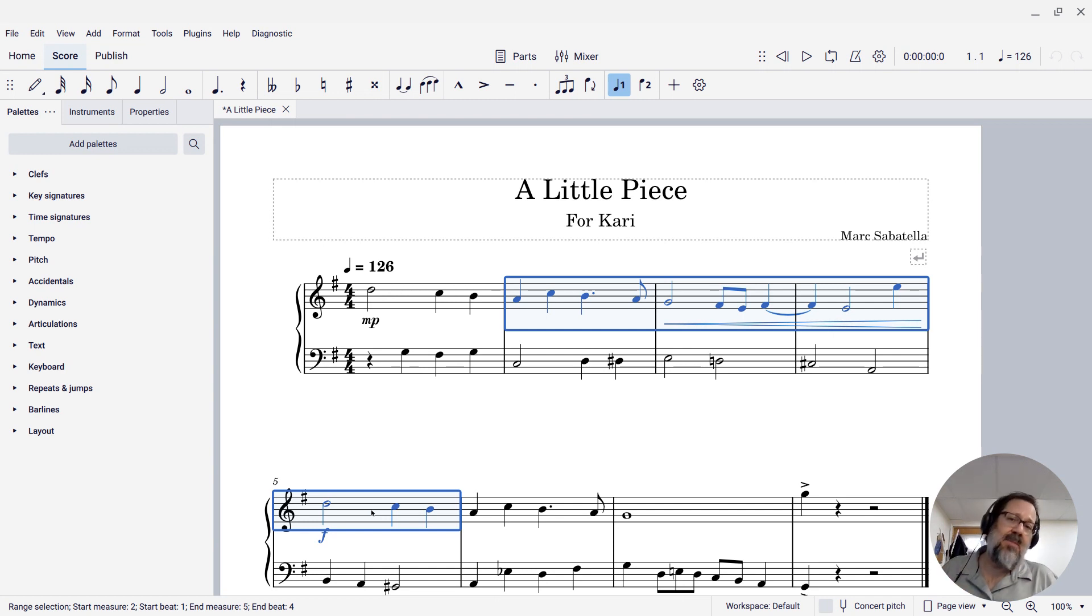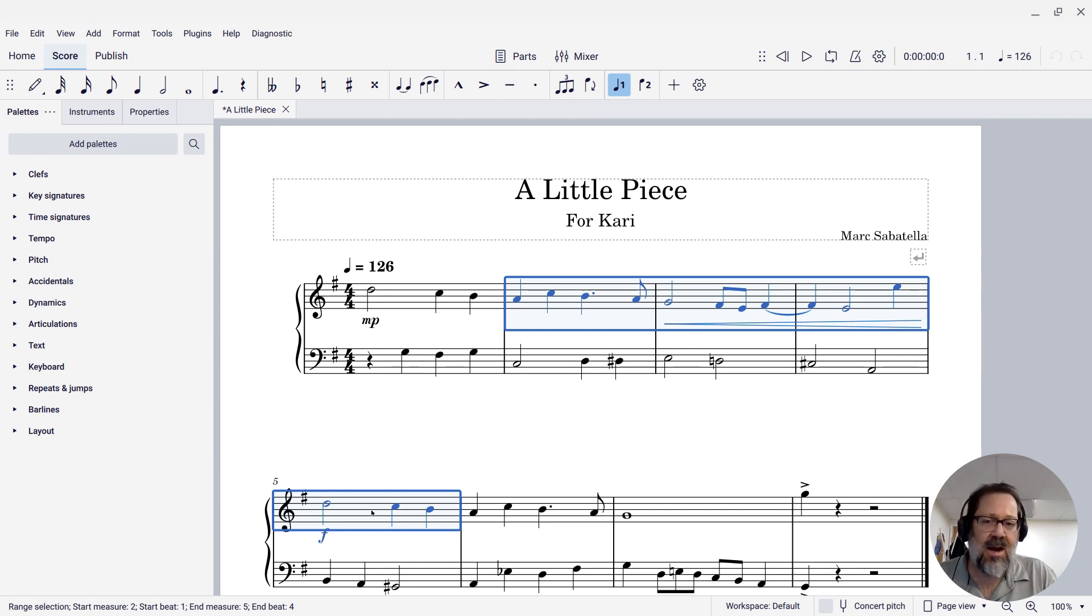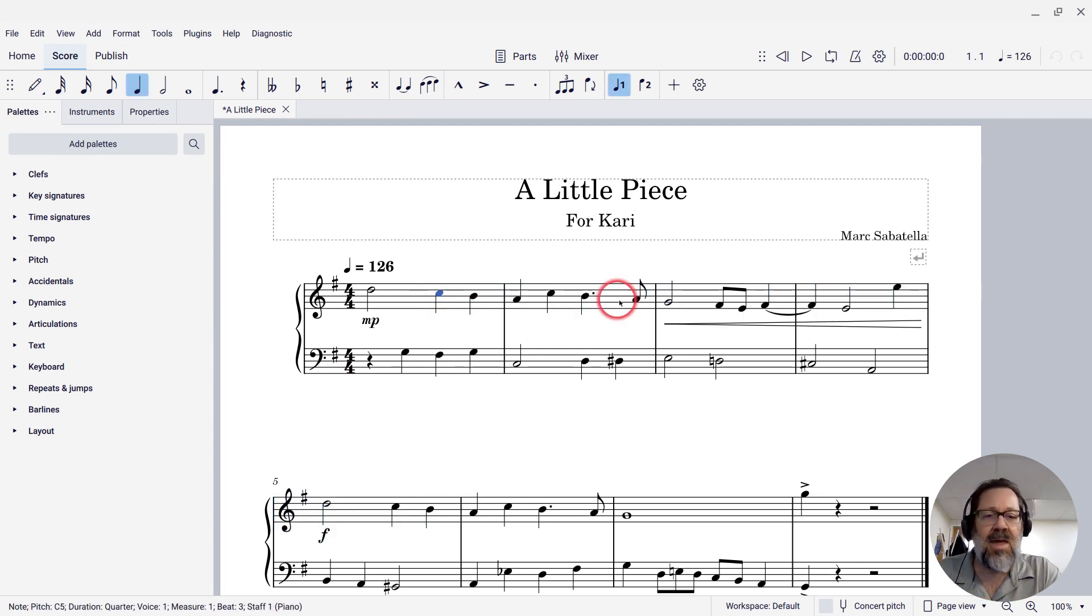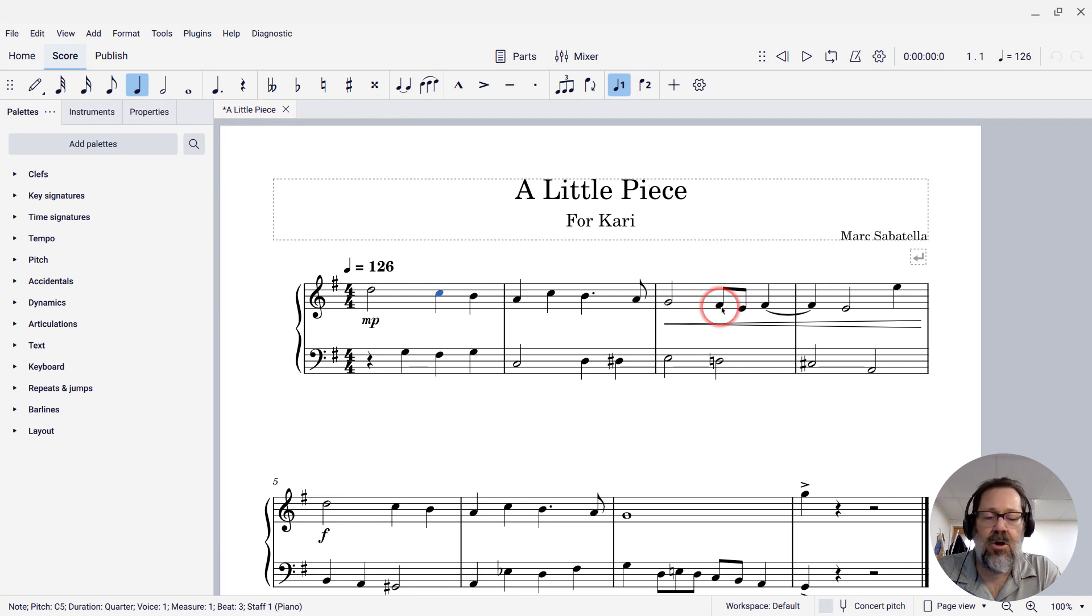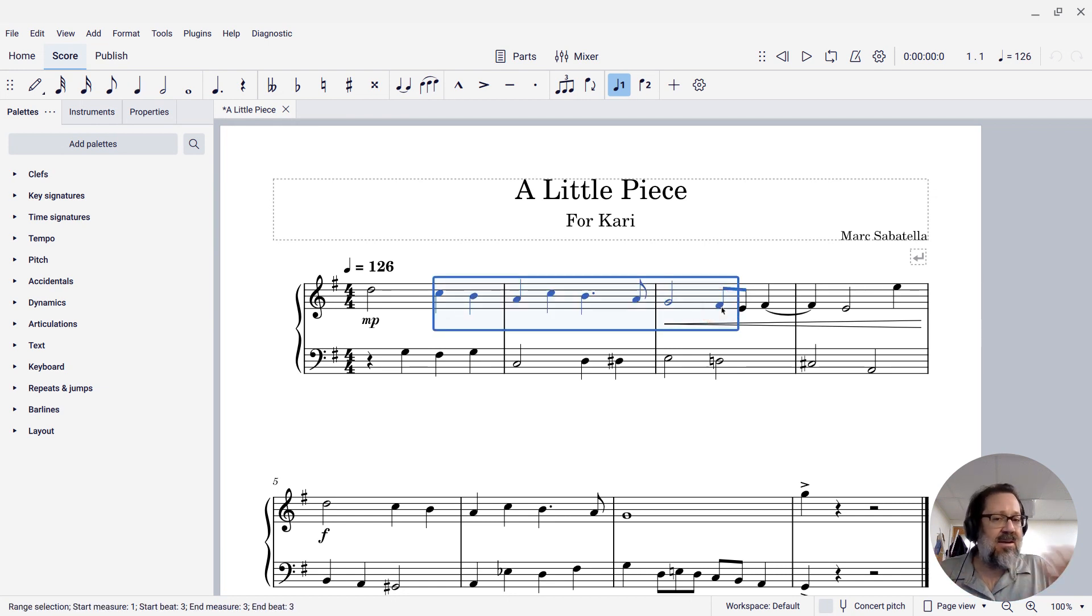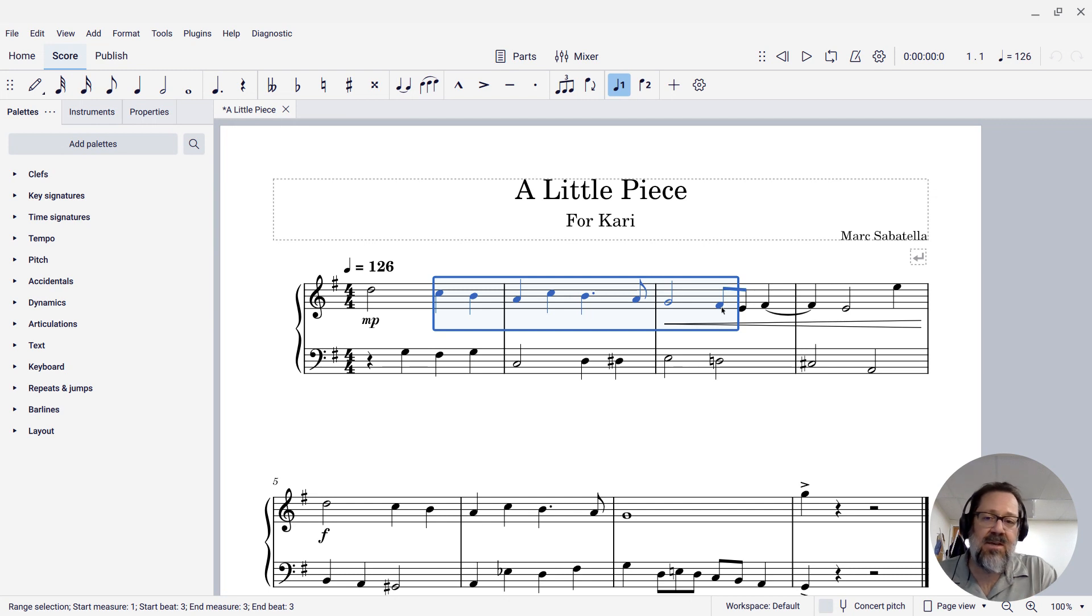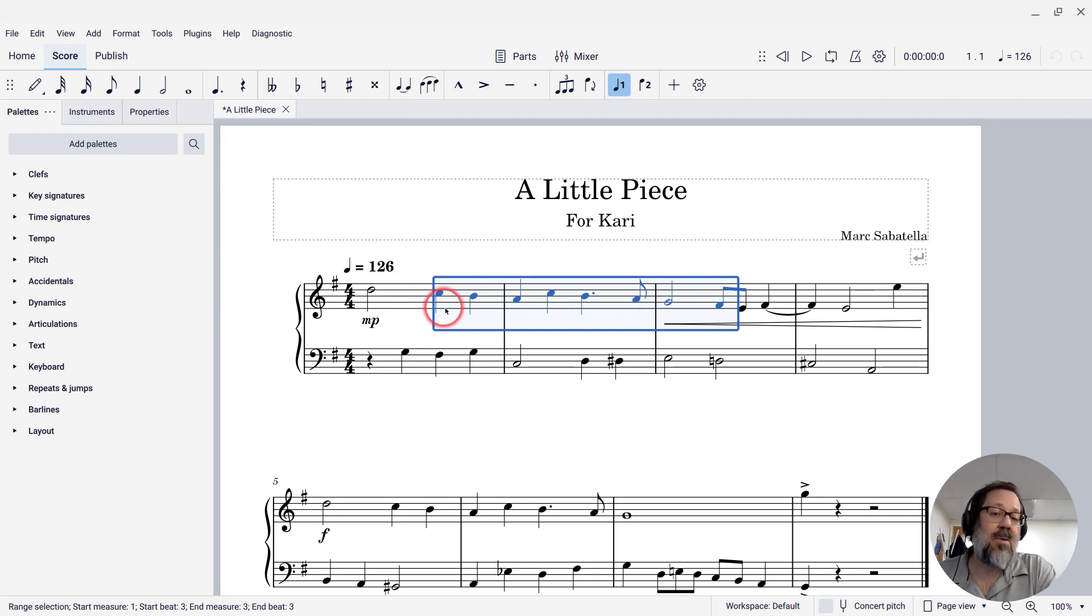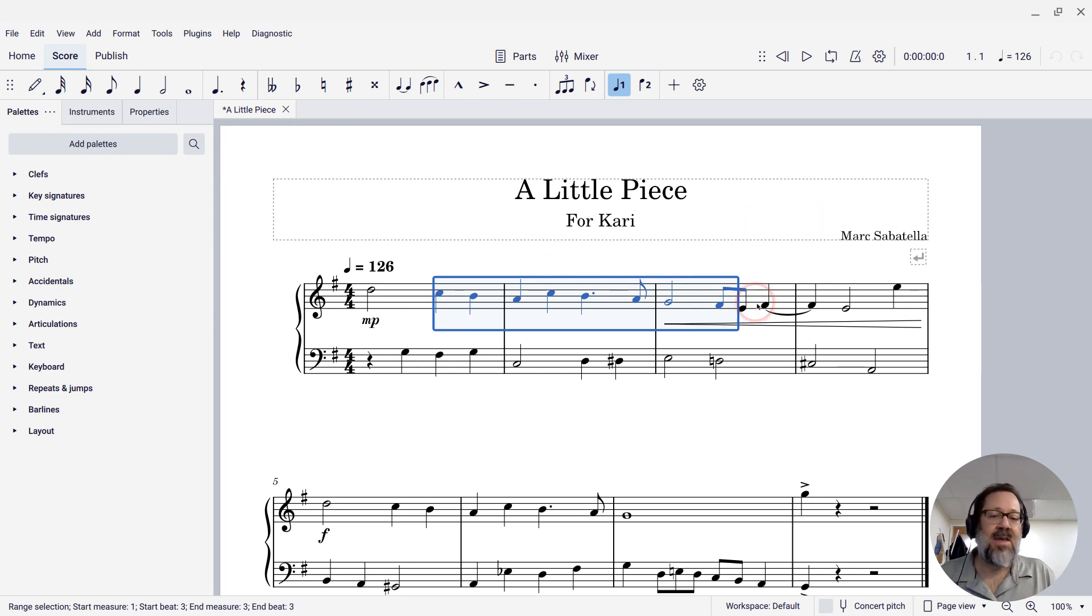In MuseScore you're not limited to doing this on an entire measure. You can also click a single note and then shift-click another note and it will select everything between those notes even though the note that I started with wasn't at the beginning of the measure. So I've really only selected a partial measure there and only a partial measure at the end.